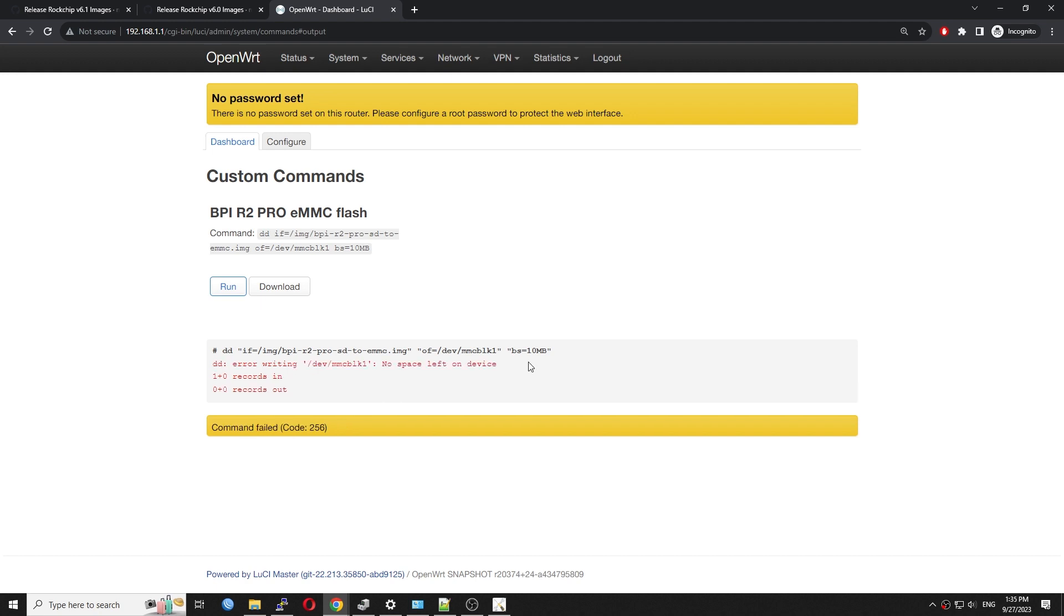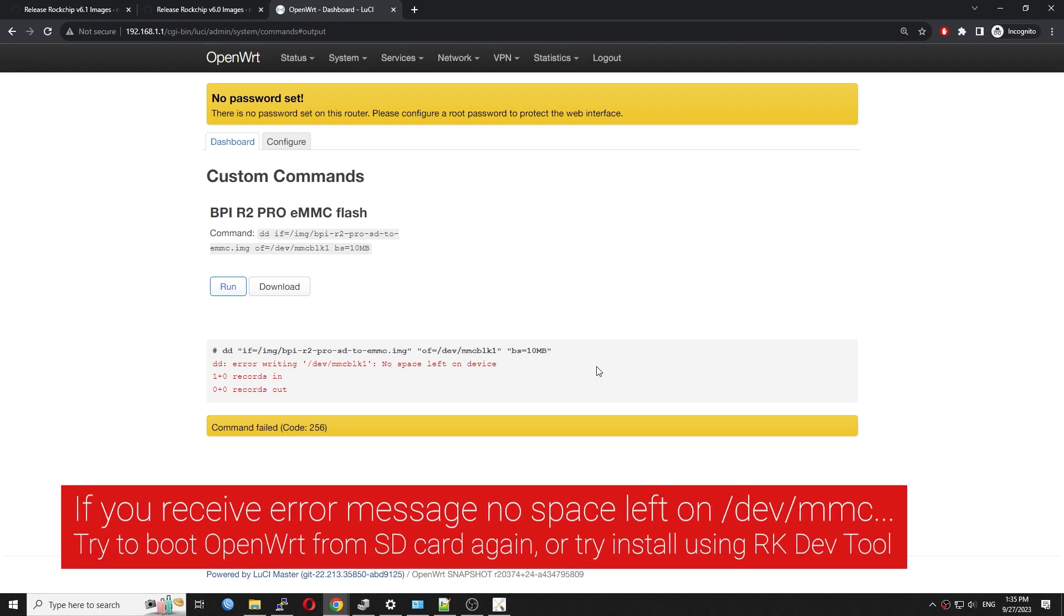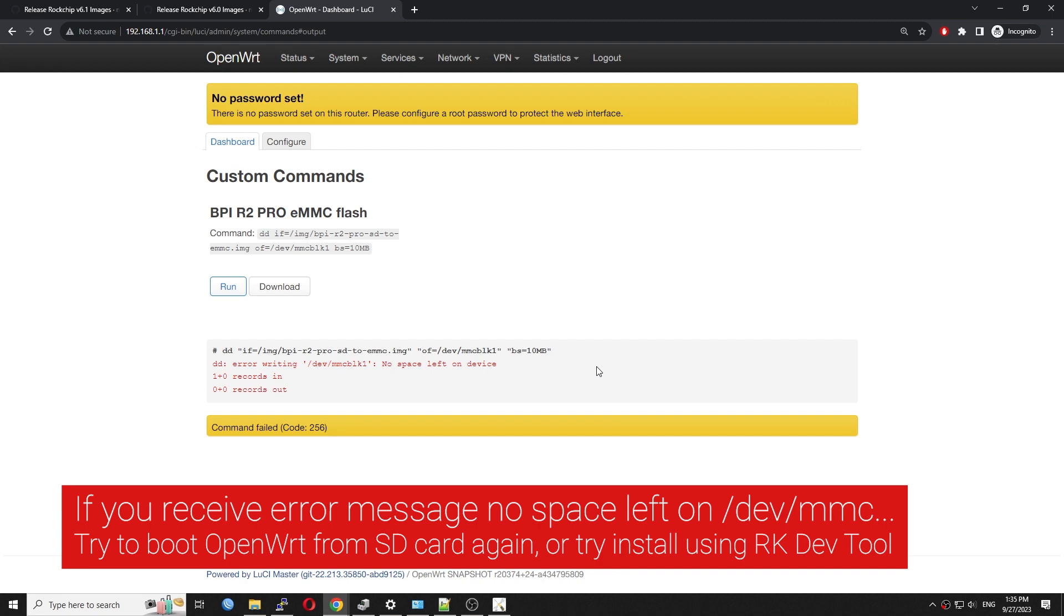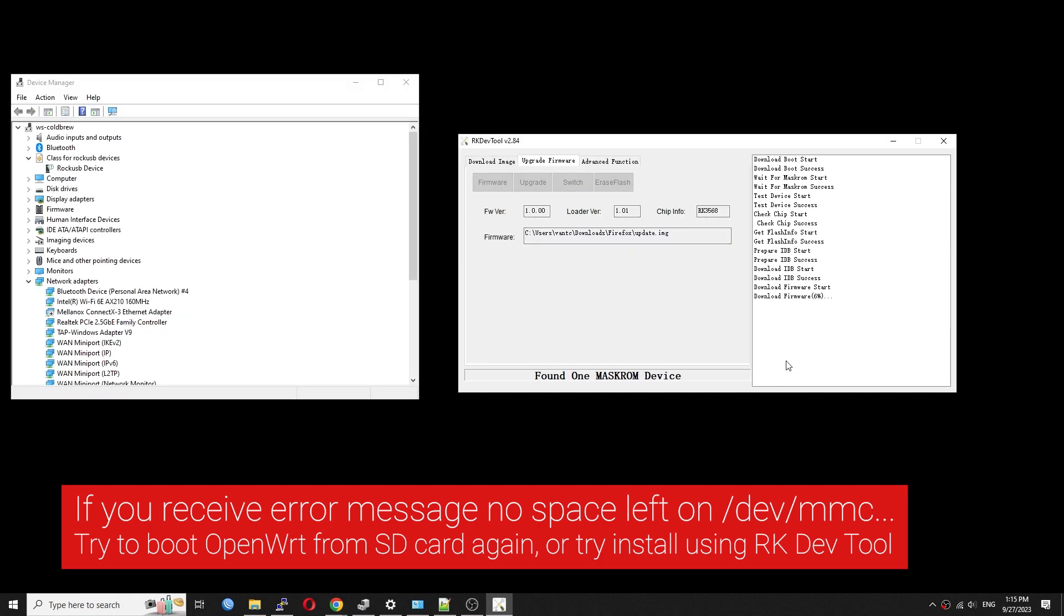If you receive an error message such as no space left on /dev/eMMC, you can try to boot up OpenWRT on the SD card again. If it still fails, try to install OpenWRT firmware to the eMMC storage using the USB cables and the Rockchip developer tool.